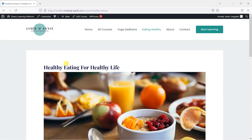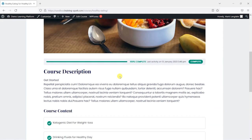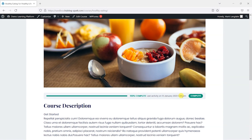Hi, it's Mark from TrainingSpark and today we're going to look at how you can add a certificate to your LearnDash platform. Now if you haven't done so already, it would be really useful if you have completed one of your online courses because this will help to preview your certificate later on.